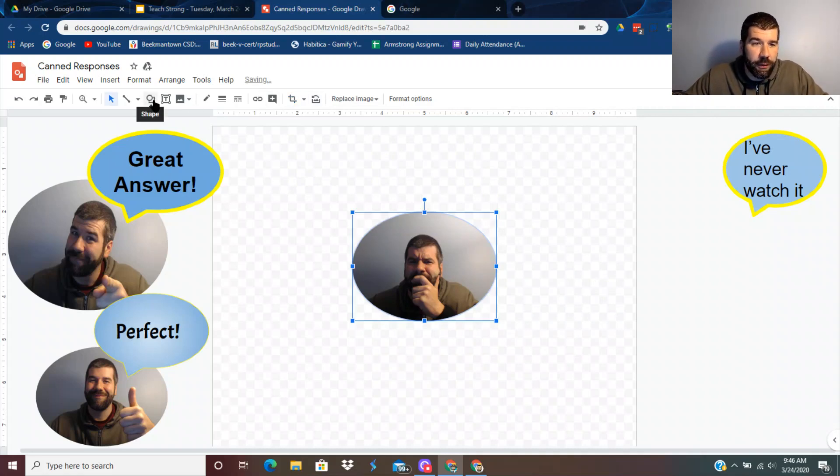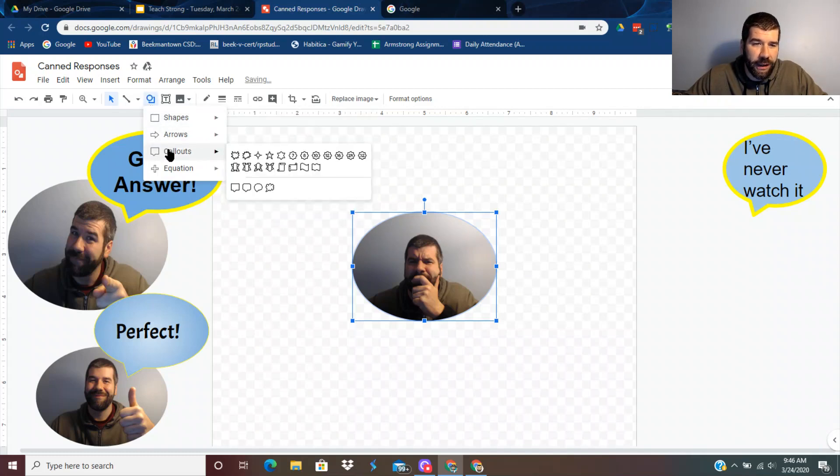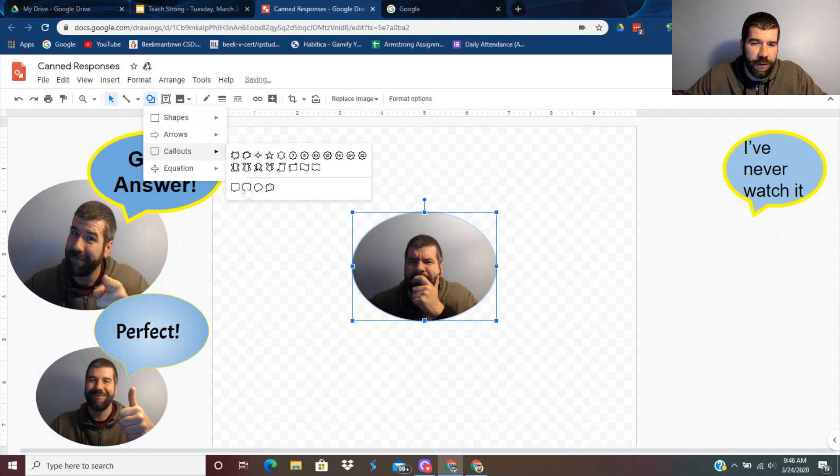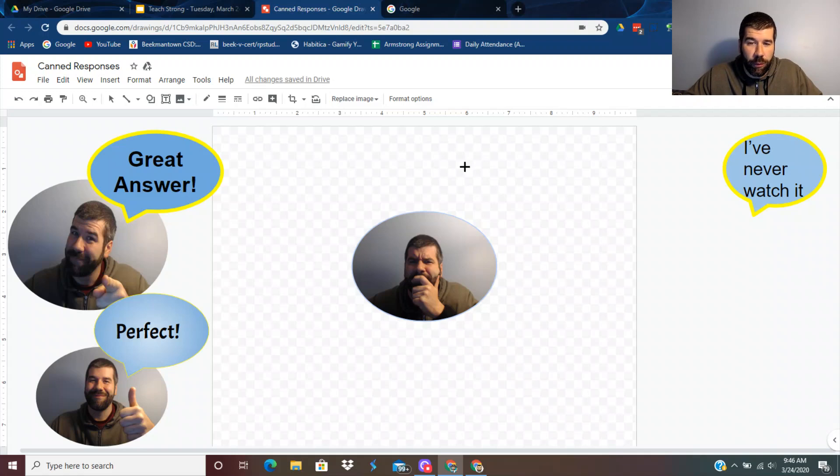Now you're going to go up to Shapes. And I did call outs. Call outs gives you like a little speech bubble. So let's say I want to do that one. I'm going to hold shift.